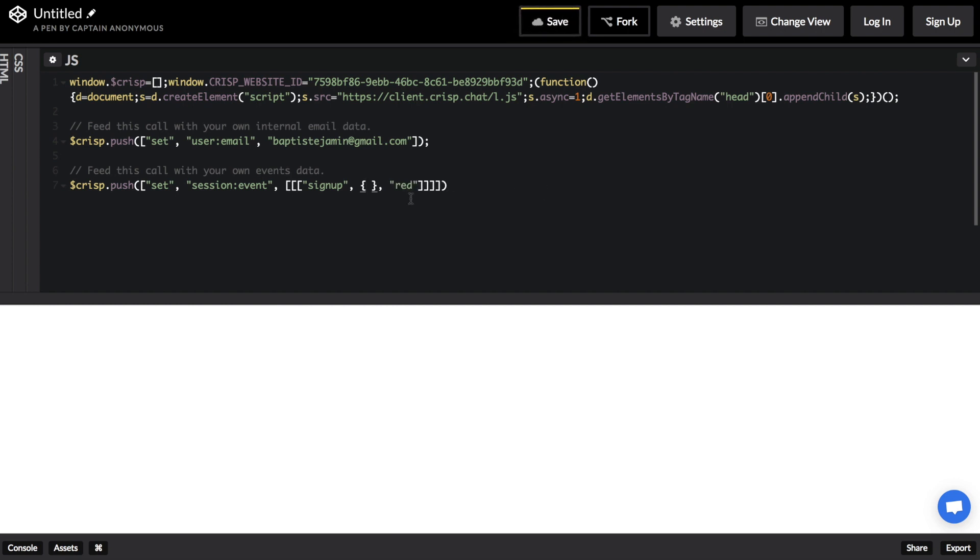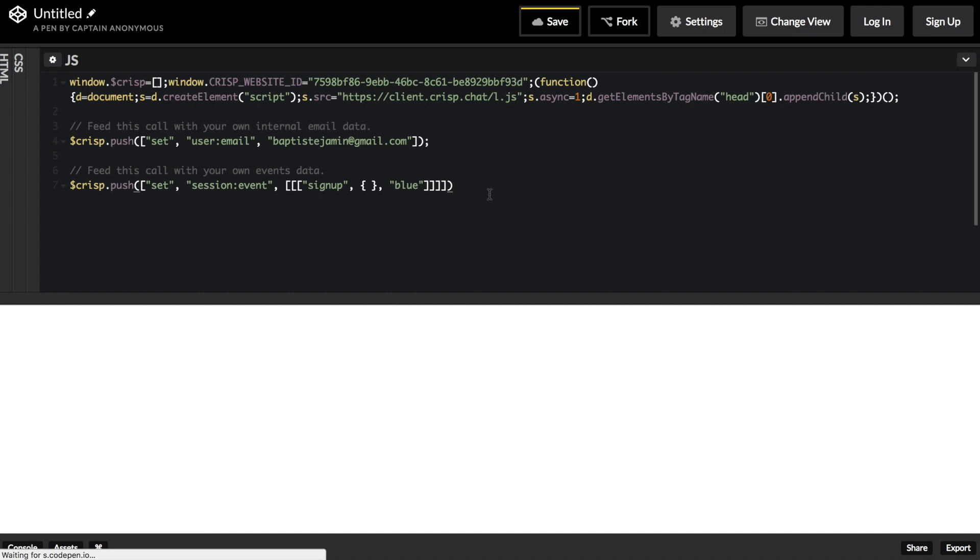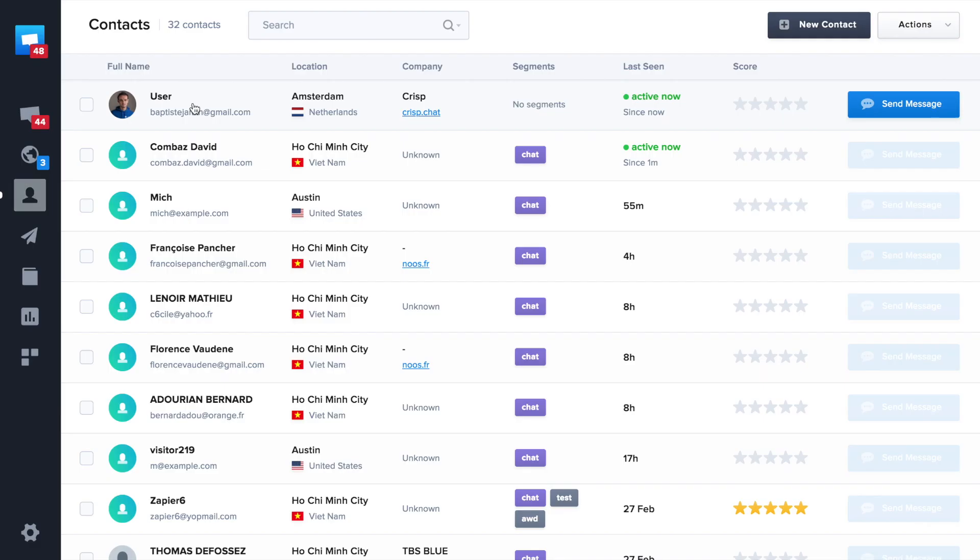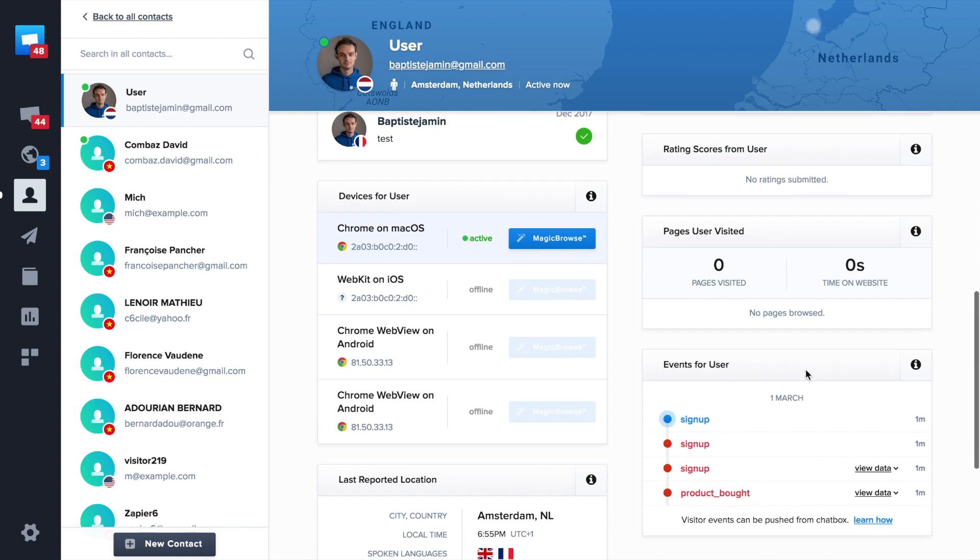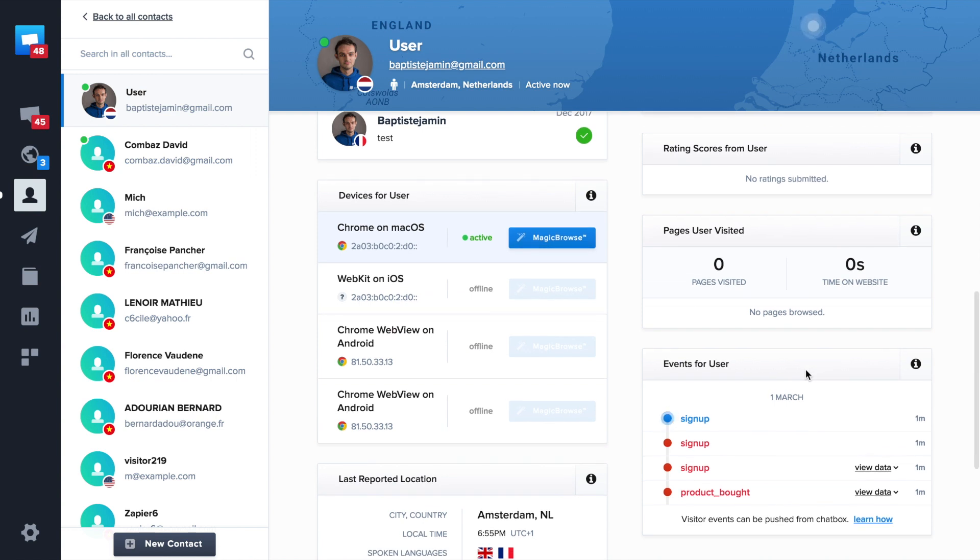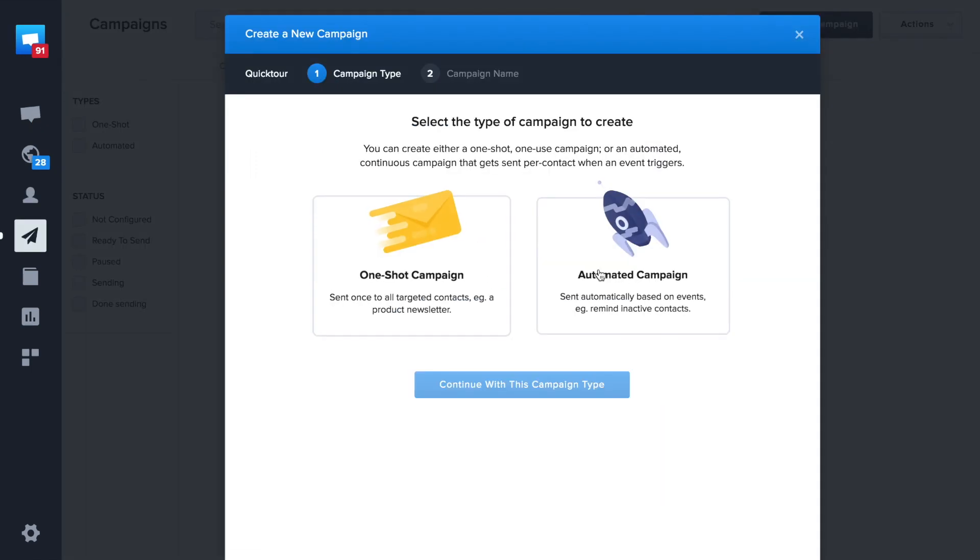Also you can use a custom color code or custom data. To ensure an event is properly propagated, just go to your user profile from Crisp app. Okay, so your event is there.